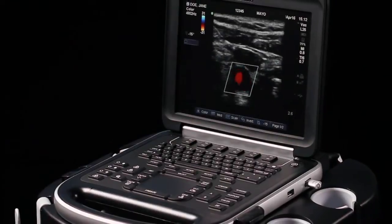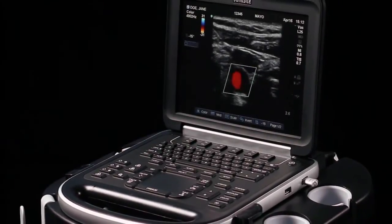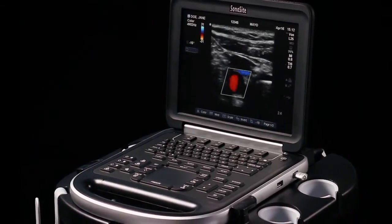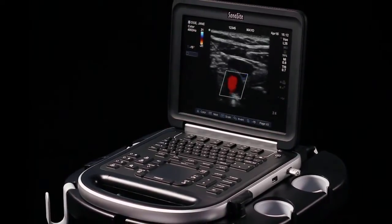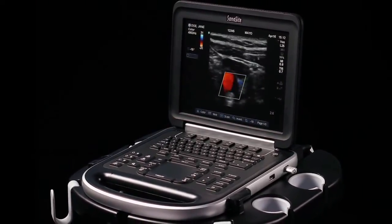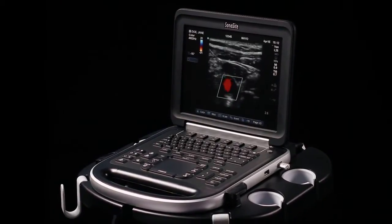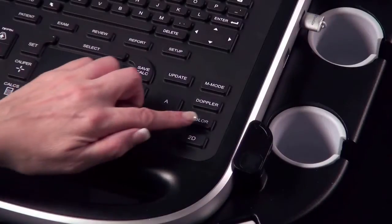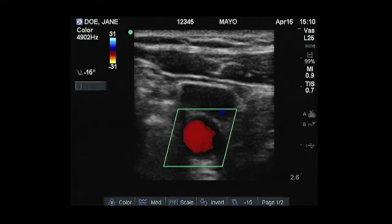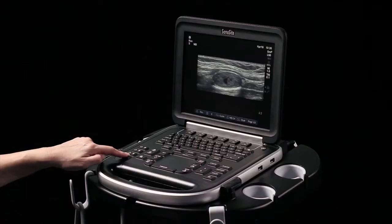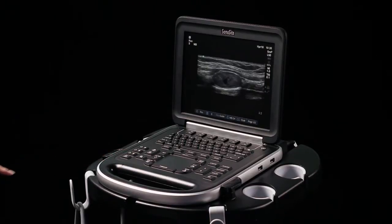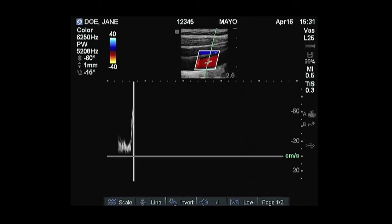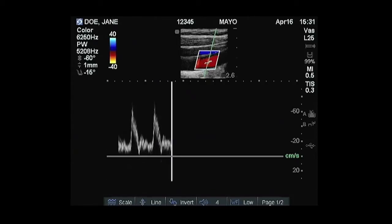The Sonosight Edge offers superb image quality and increased speed, along with Sonosight's traditional reliability in a laptop-sized unit. This short video will demonstrate the key features and functions of the Sonosight Edge system. For more in-depth information, please refer to the system user guide.